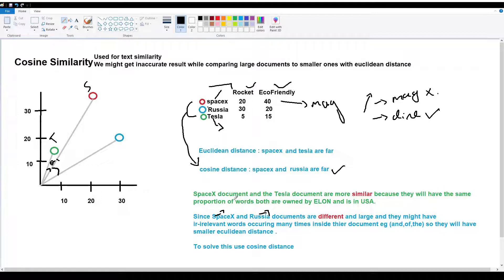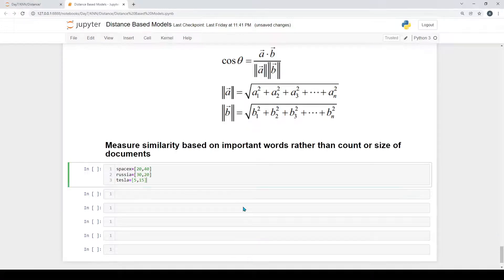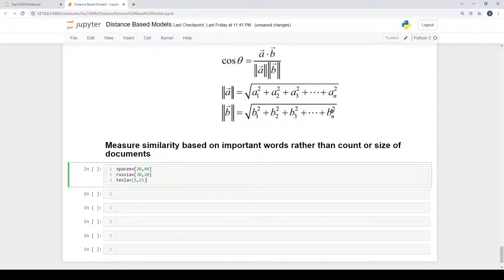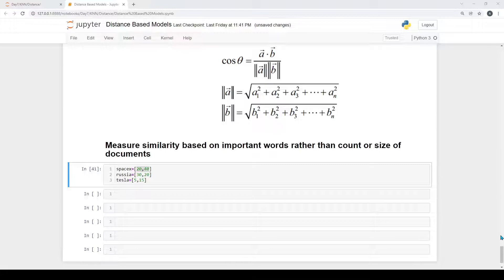The cosine distance formula is: cos(theta) = (A·B) / (||A|| × ||B||), where norm of A = sqrt(a1² + a2² + ... + an²) and norm of B = sqrt(b1² + b2² + ... + bn²). We can measure this in Python using cosine similarity for document similarity based on word counts.